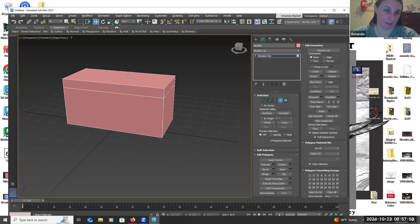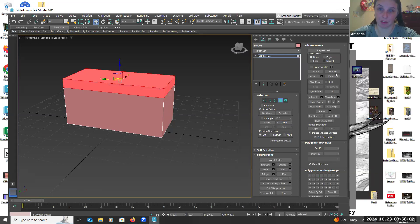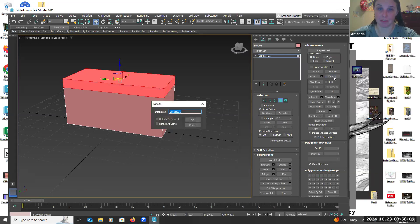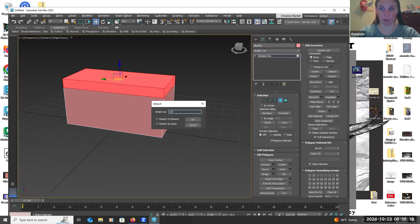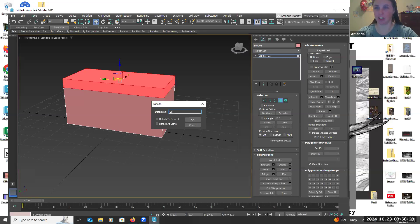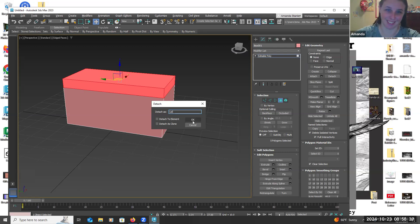You want to get the polys all around it, so hit grow — and then detach. I always like to name things — in this case 'lid.' Always name your stuff because after a while in a big scene you'll have a lot of boxes. The industry likes naming conventions, so they're really important. Something like 'chest_one' or 'chest_one_underscore_variant_one.'